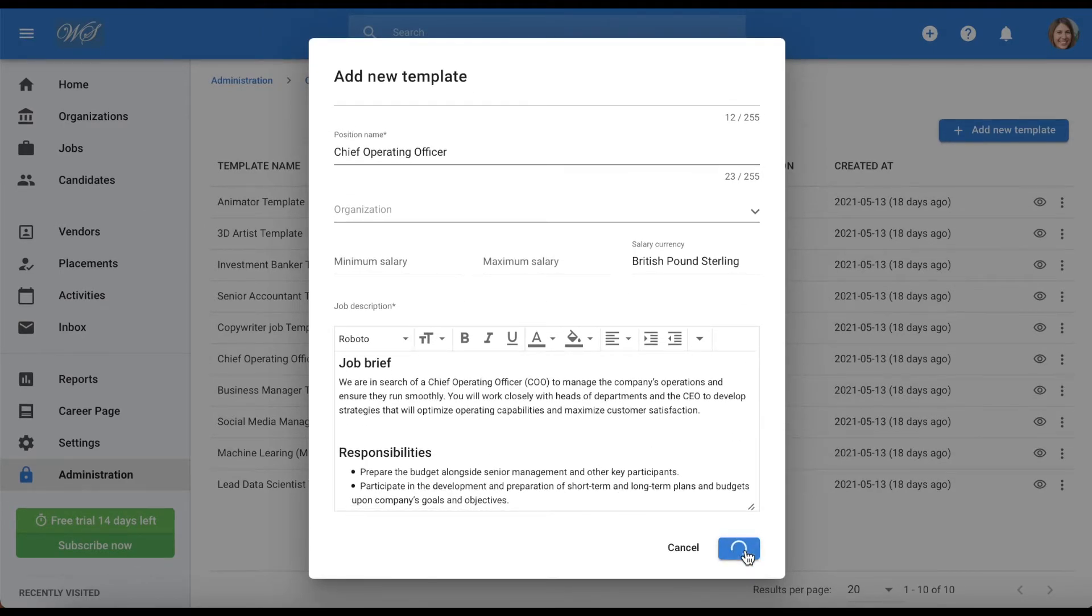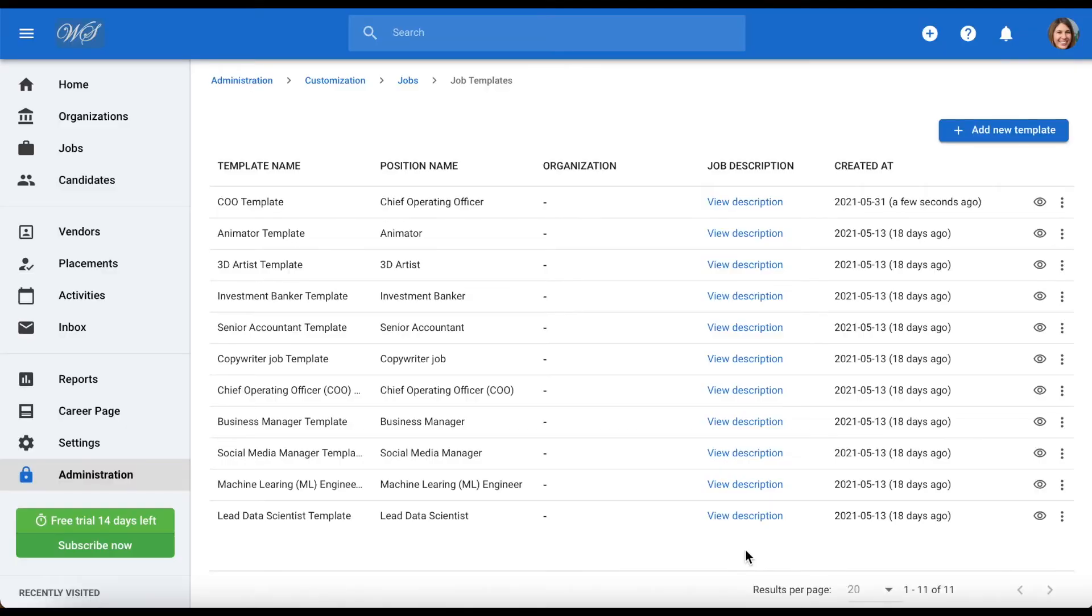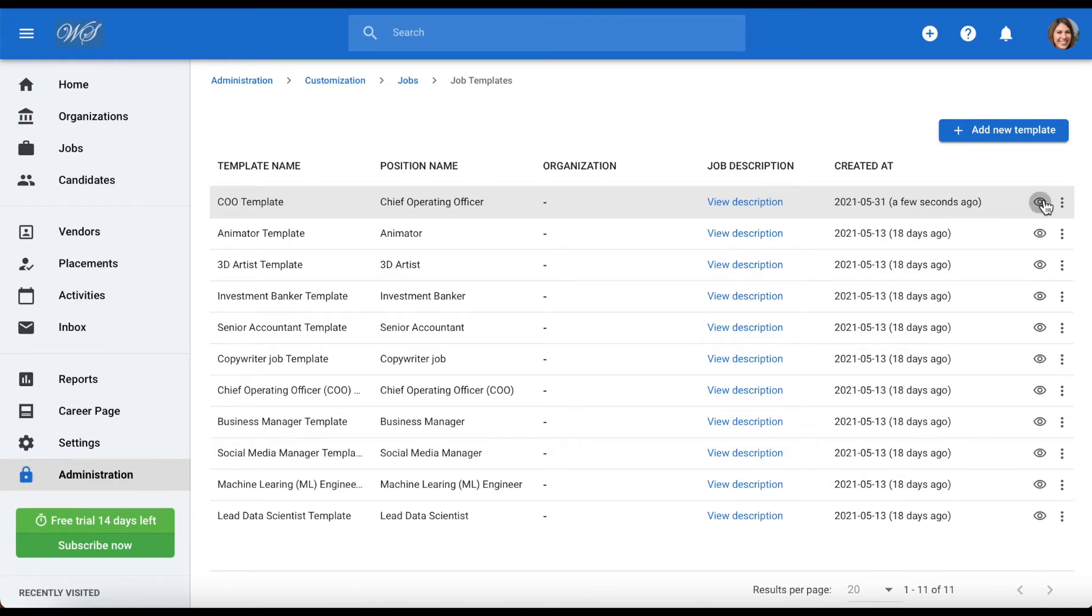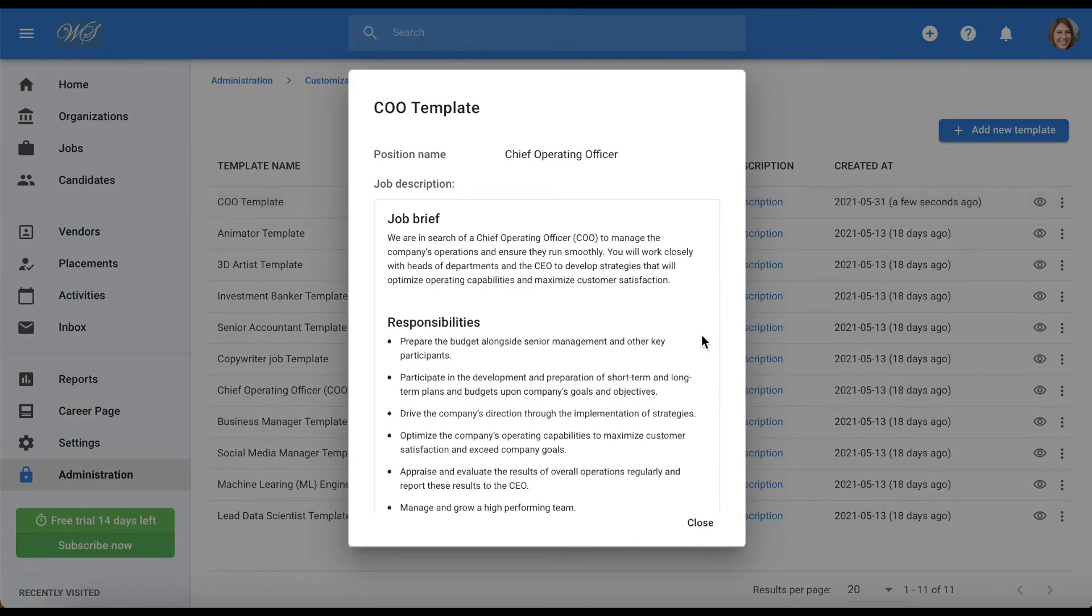And your job template will be added along with all of your other templates and made available to all users. At any time you can preview your template by clicking on the preview icon to the right hand side of your job template.